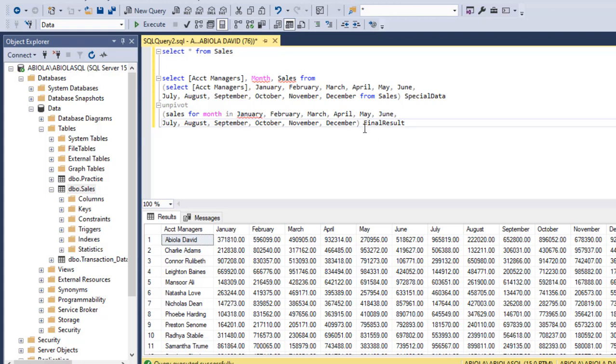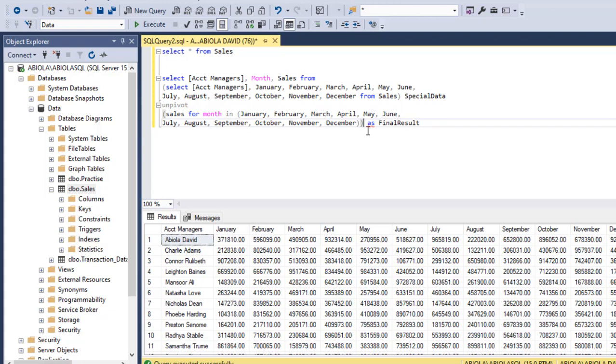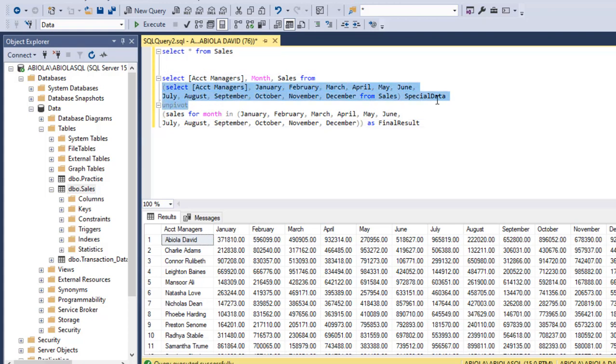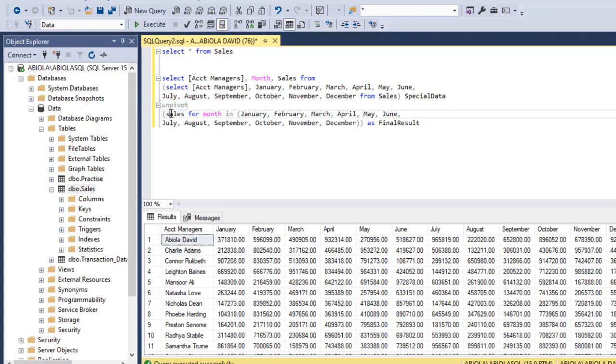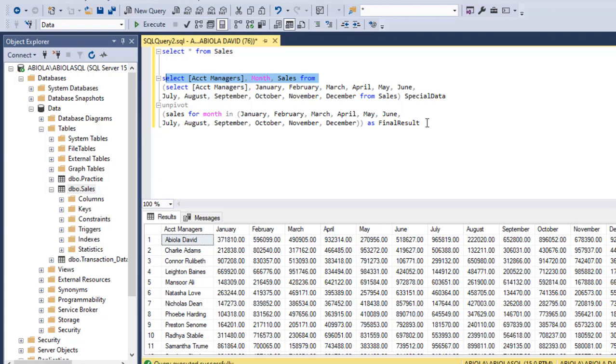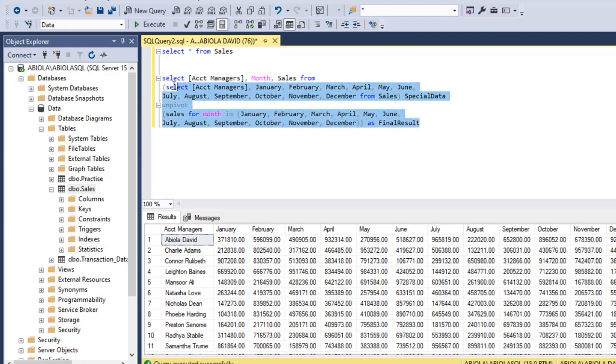I need an alias. I'm going to say as final result. Let me just close this parenthesis. There is need for one more parenthesis here. You can see that everything is looking good. This is our subquery here. We use the unpivot and we're saying sales for each month in months of January to December, and use final result as alias. This is another query here, the select statement. Let's just grab everything.